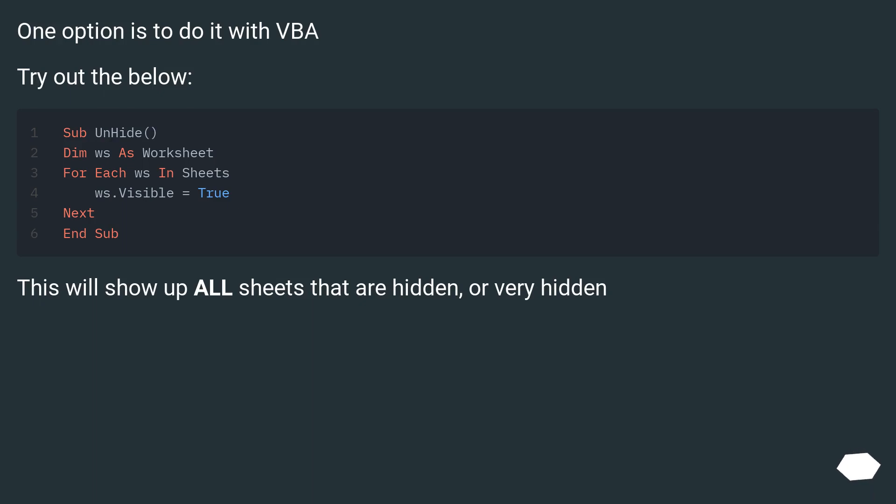One option is to do it with VBA. Try out the below. This will show up all sheets that are hidden or very hidden.